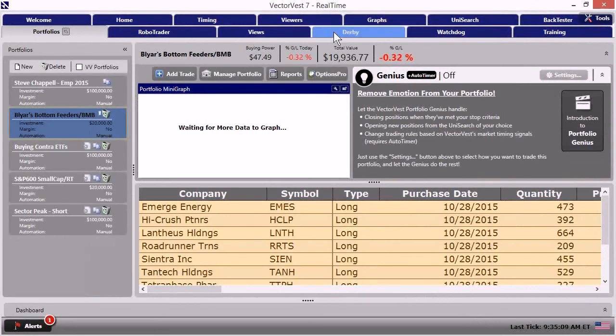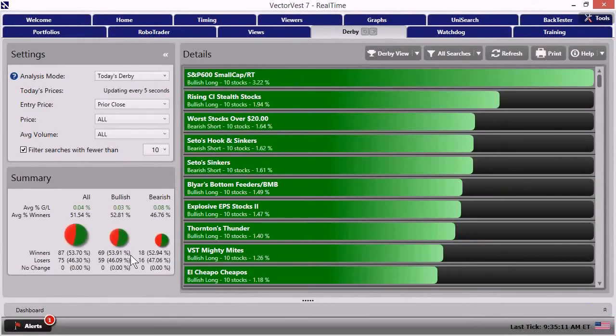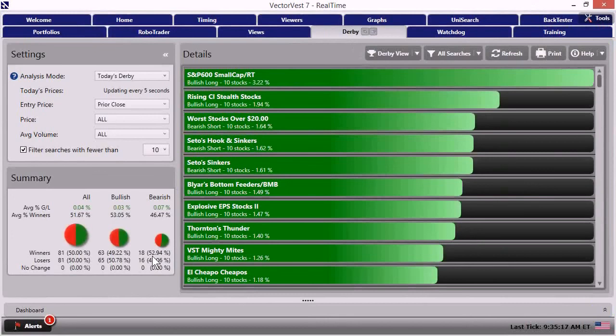Next thing I can do is go back to the Derby. And in the Derby, it's not holding that 60% that I'd like to see down there. We're seeing a mix, just a mixture here.